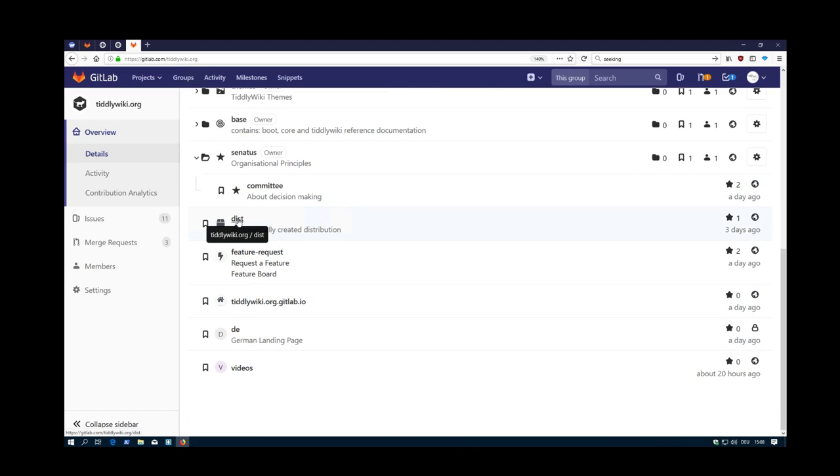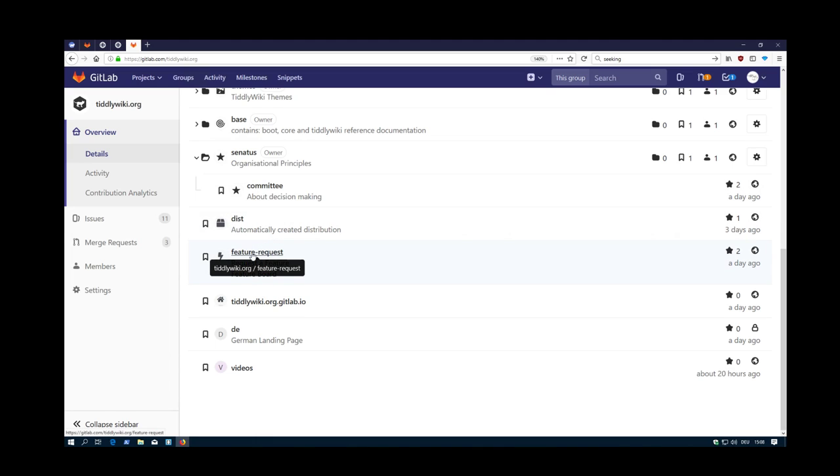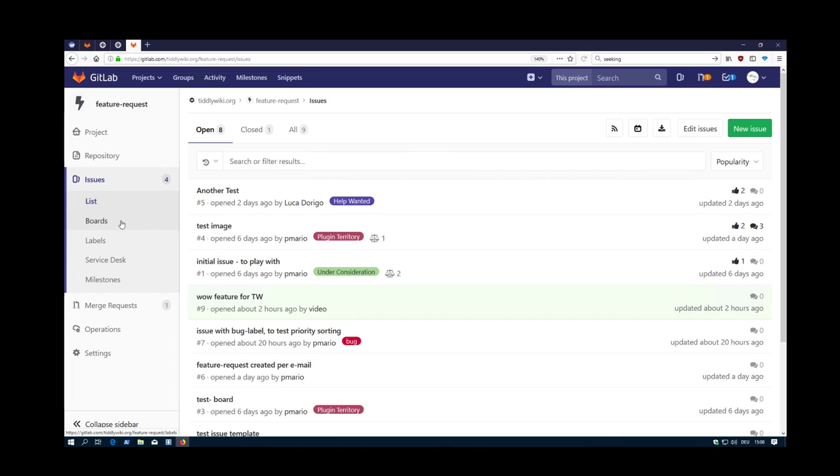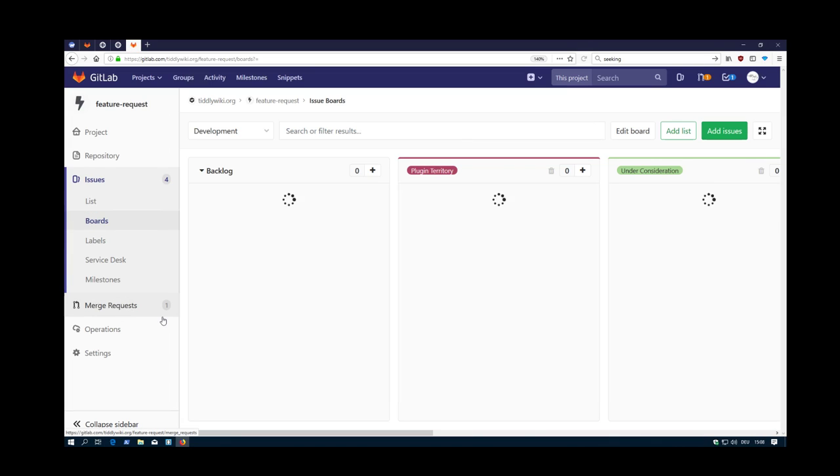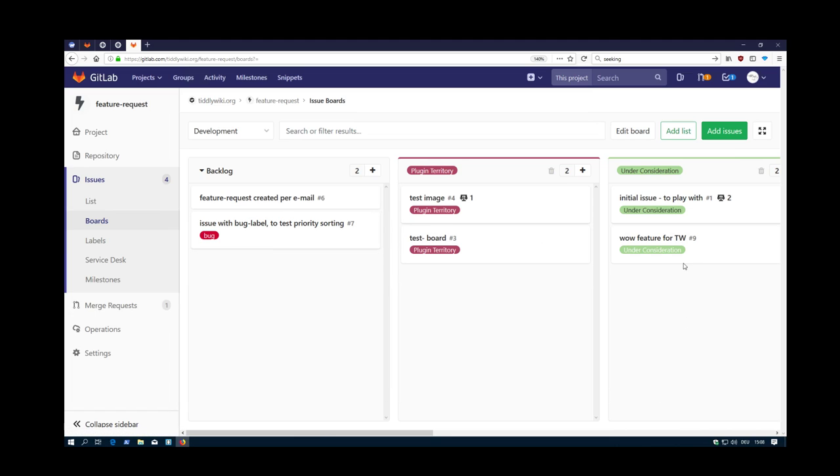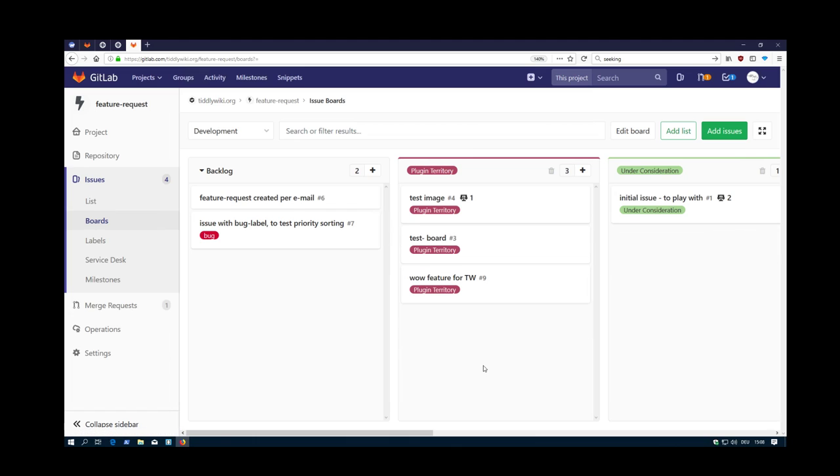Then there is a repository, which is called dist for distribution. Not used at the moment, just for playing. Then there is the feature request section, which you know already. Feature requests handles the feature request issues and the board. So different possibilities. Now I have the possibility to say okay, I switch it over to under consideration or to plugin territory where I say okay, it's part of the backlog.